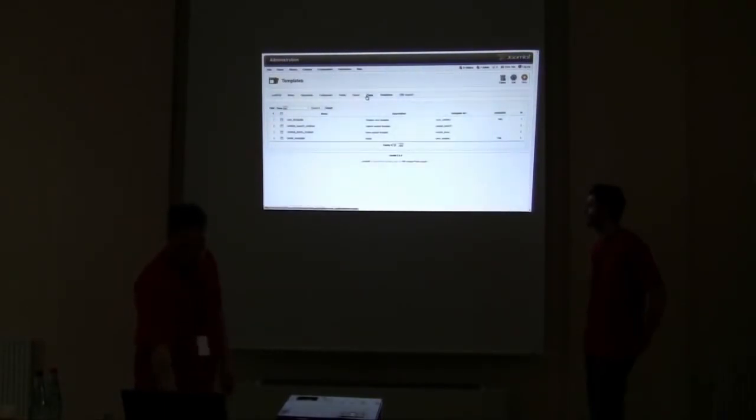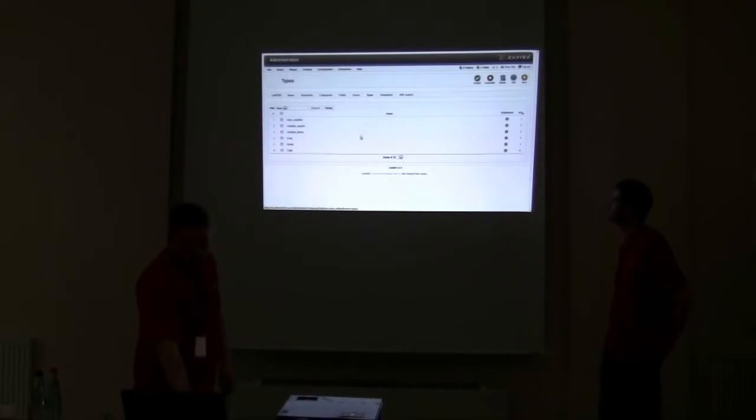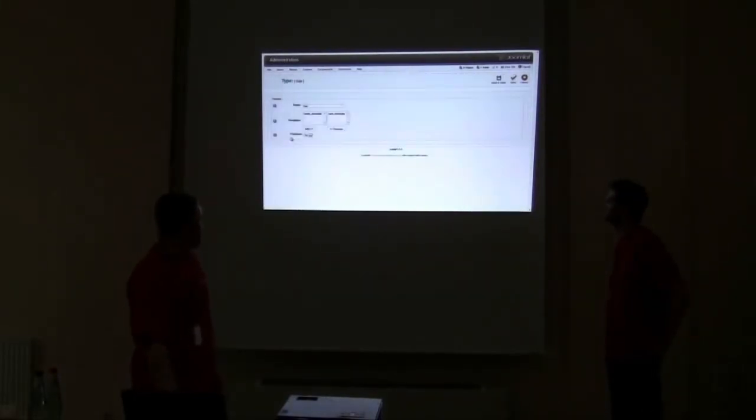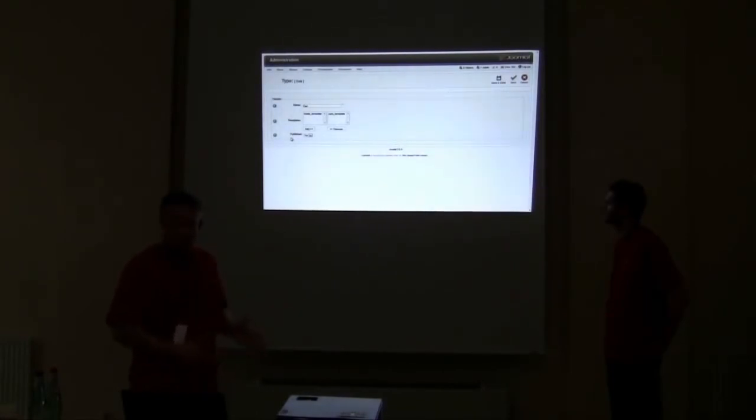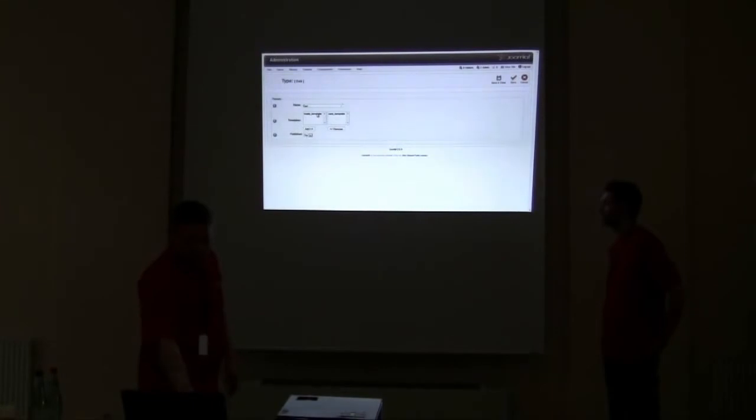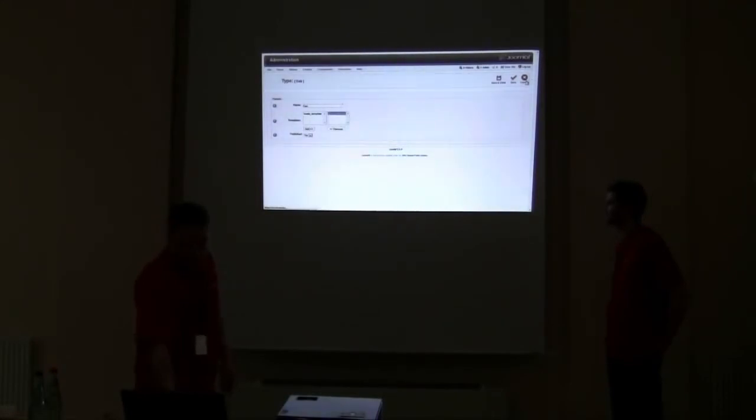When I've created my template, I go back to types. Create the type. Cars. In here, I choose what template I want to connect with that type. So I just add a car template. You can add or remove it. And give it a name, the site.